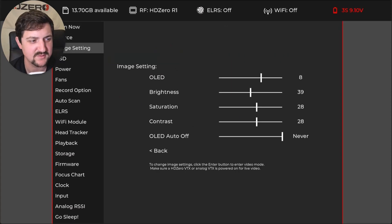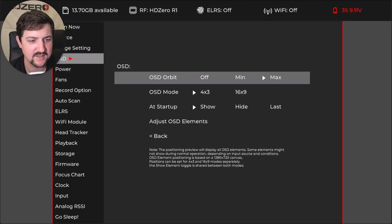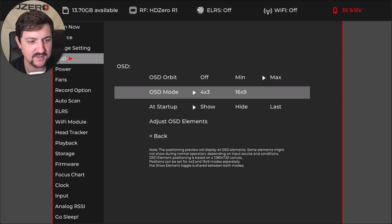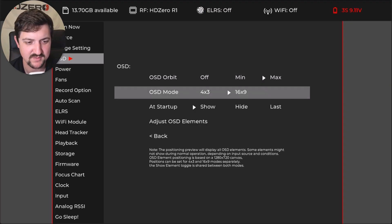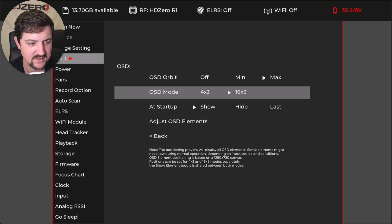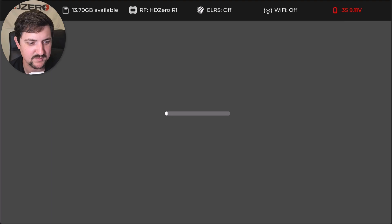Okay, so we'll go down to the onscreen display section. And in here, I like to set the OSD mode to 16 by nine so that it pushes the elements off the screen so I don't see them on my video. And then I do adjust the OSD elements a bit. Here I'll boot in and we'll look at it.